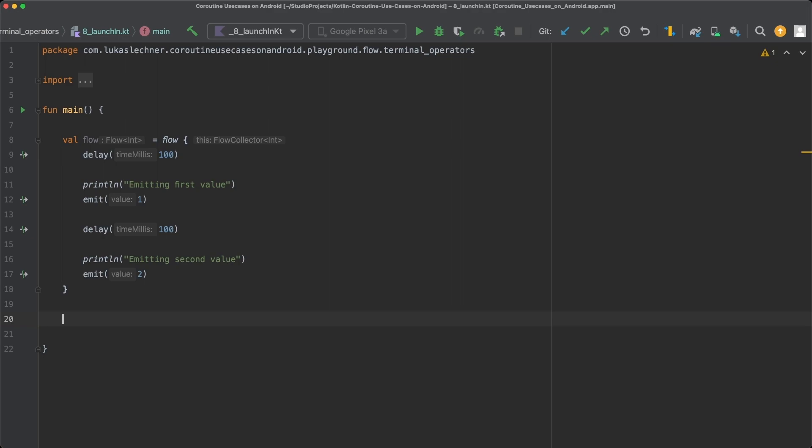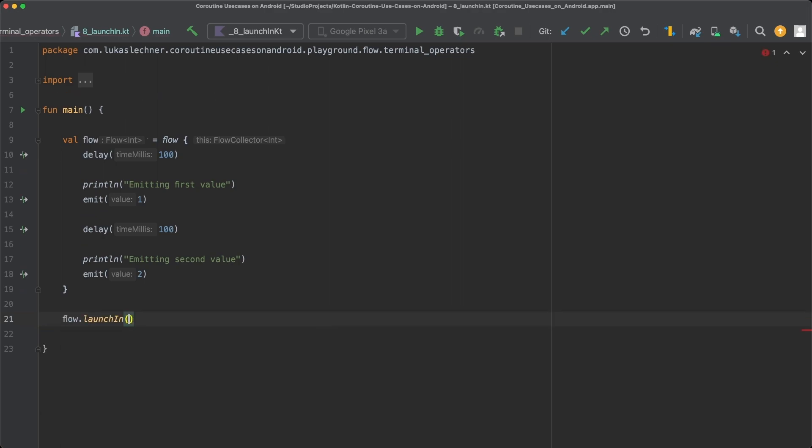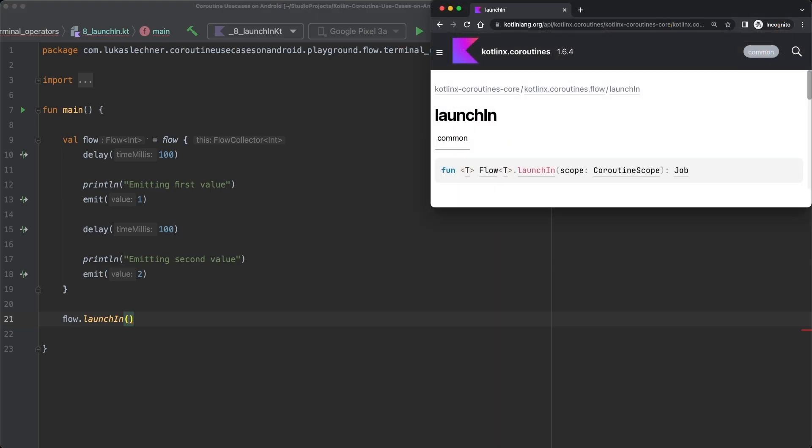Let's just directly call the LaunchIn terminal operator on our flow and open up its documentation. There, in the function definition, you can see that in contrast to the other terminal operators, LaunchIn is not a suspend function, but a regular one, since there is no suspend keyword in front of the function.